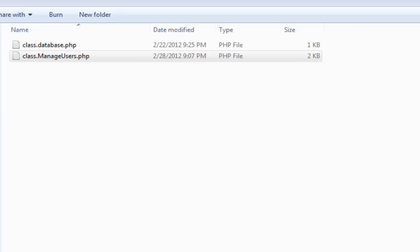Hey, what's up guys, welcome back to thetotalh.com. In this particular video we would be creating our next class to manage our to-dos. We would be writing a method to create the to-do, a method to list them, a method to edit them, to delete them, and to find how many of those are in total.